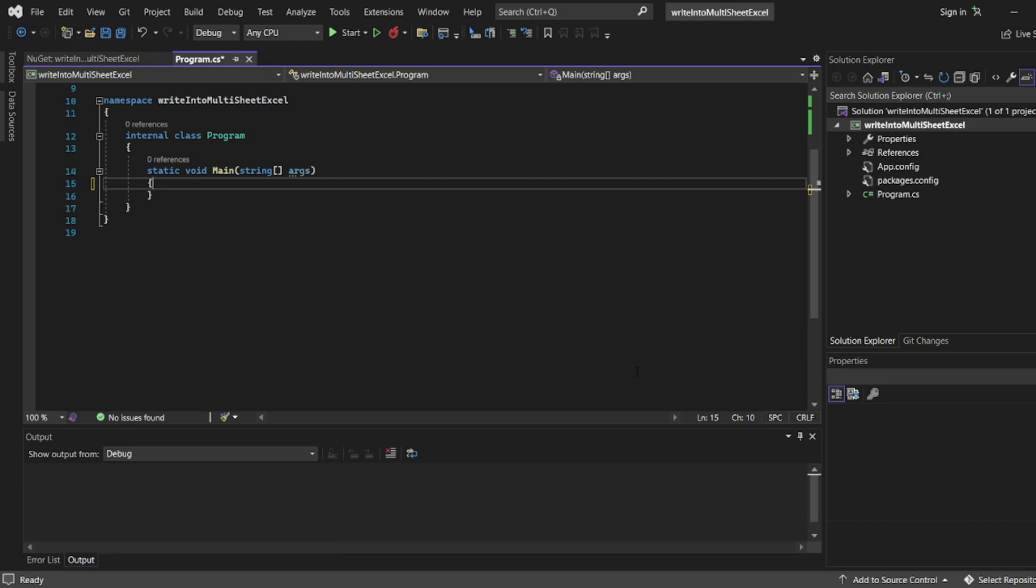In my previous video we learned how to write data in a single sheet. You can find that video at the top of the screen or in the end screen.